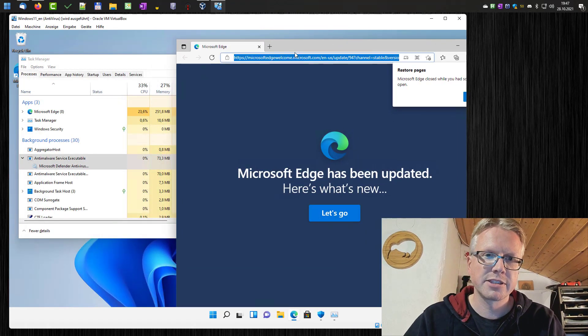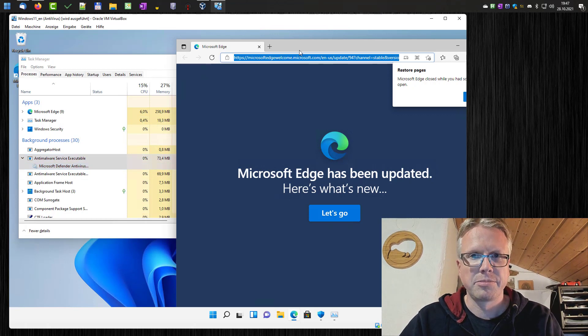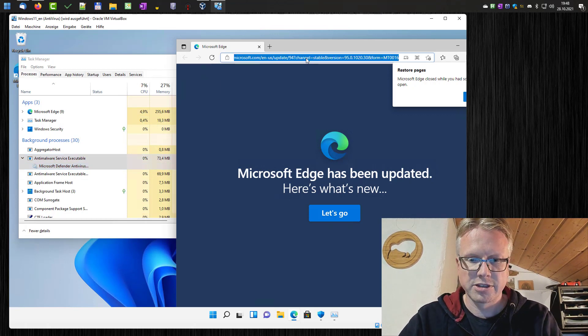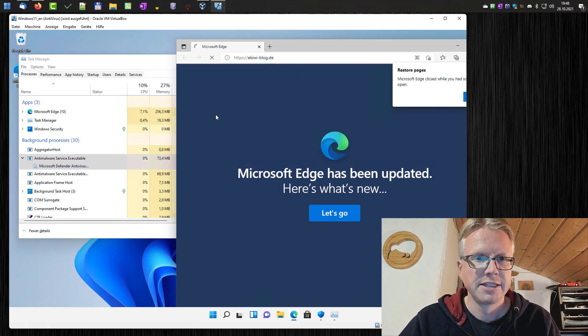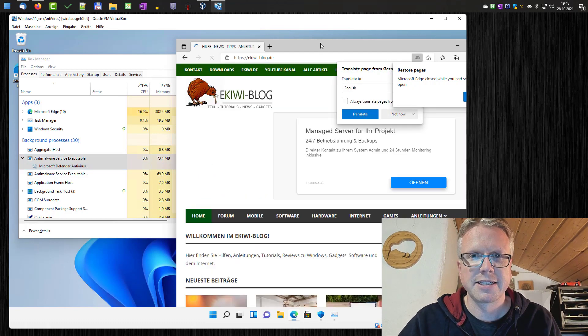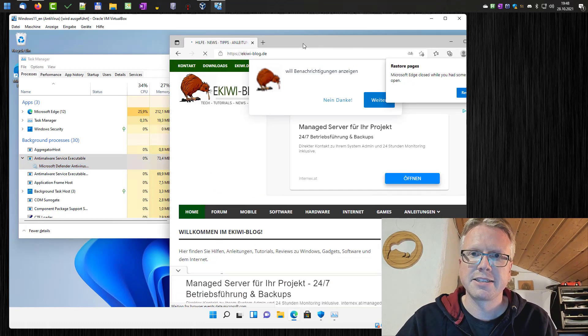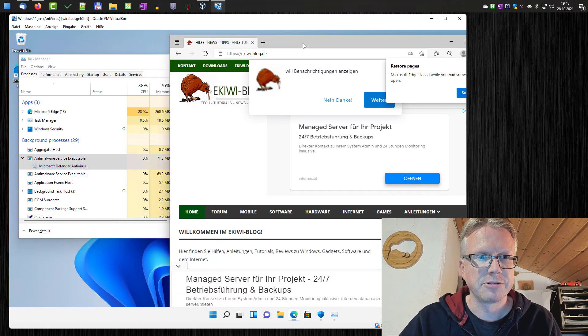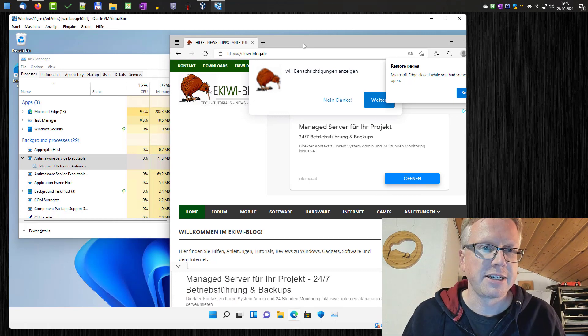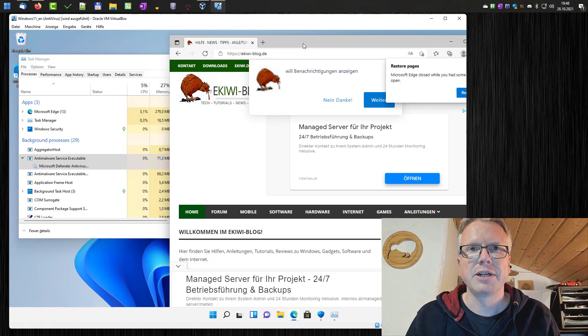As you can see, if I open the browser and go to our website, it stays at 0% and does not consume any CPU. And that's how you can deactivate the anti-malware service executable in Windows 11.